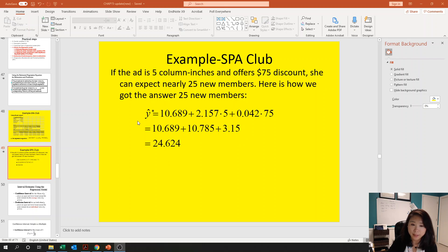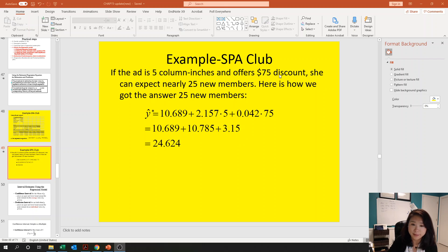After that, we're going to look at the 95% confidence interval for the average number of customers a club will gain if all clubs give a five-column advertisement and a $75 discount. Then we'll look at the prediction interval for one club that starts with a five-column advertisement and offers a $75 discount.